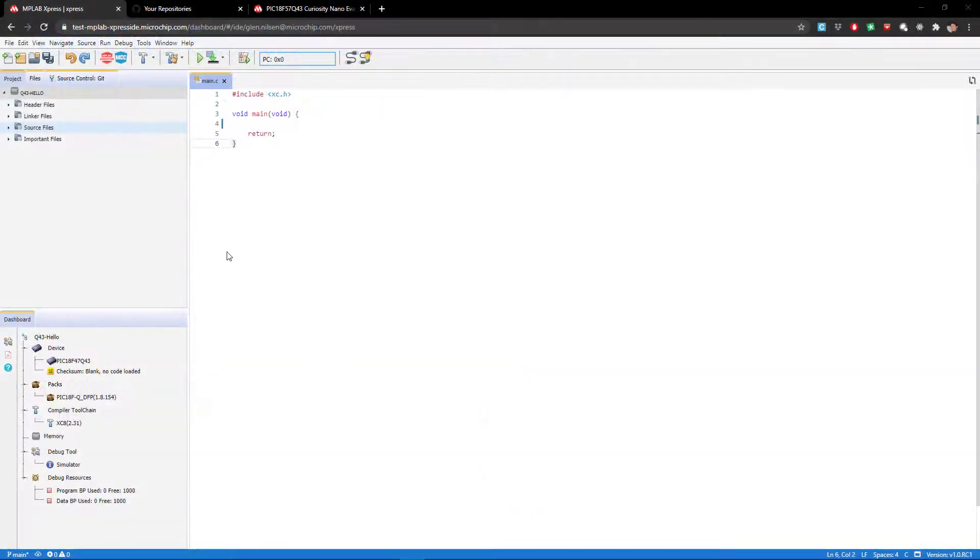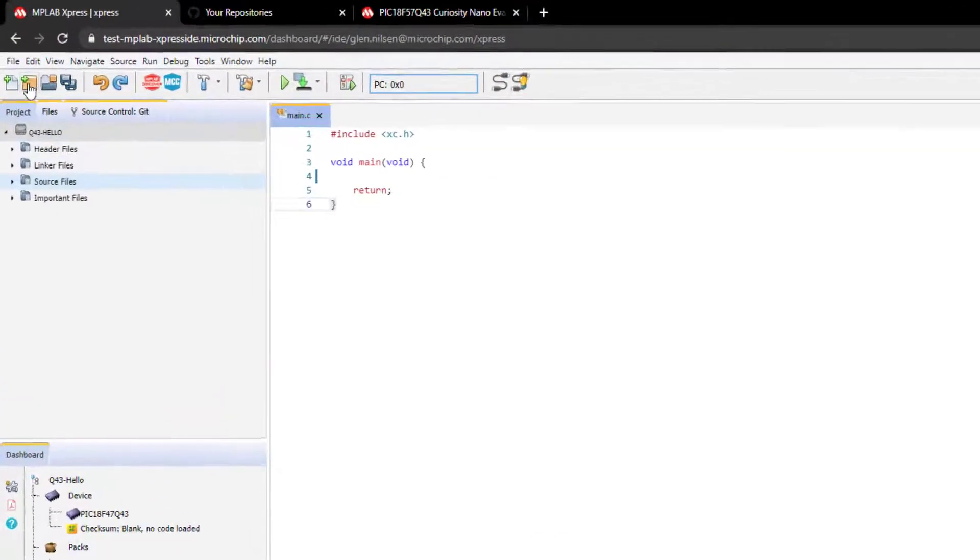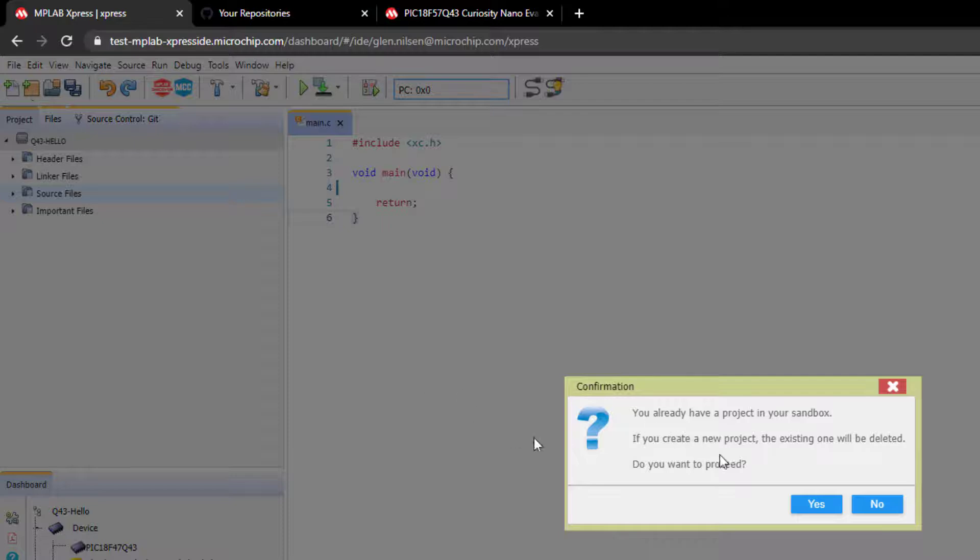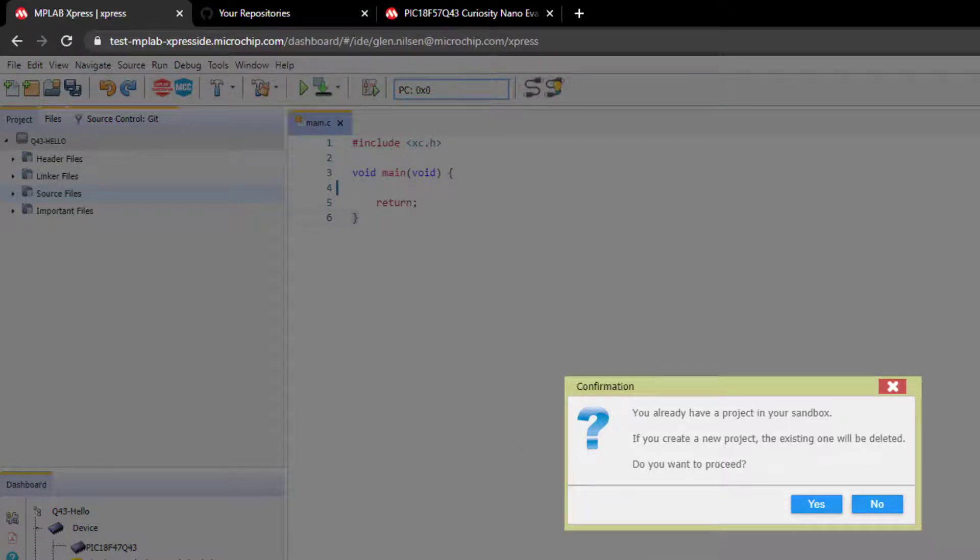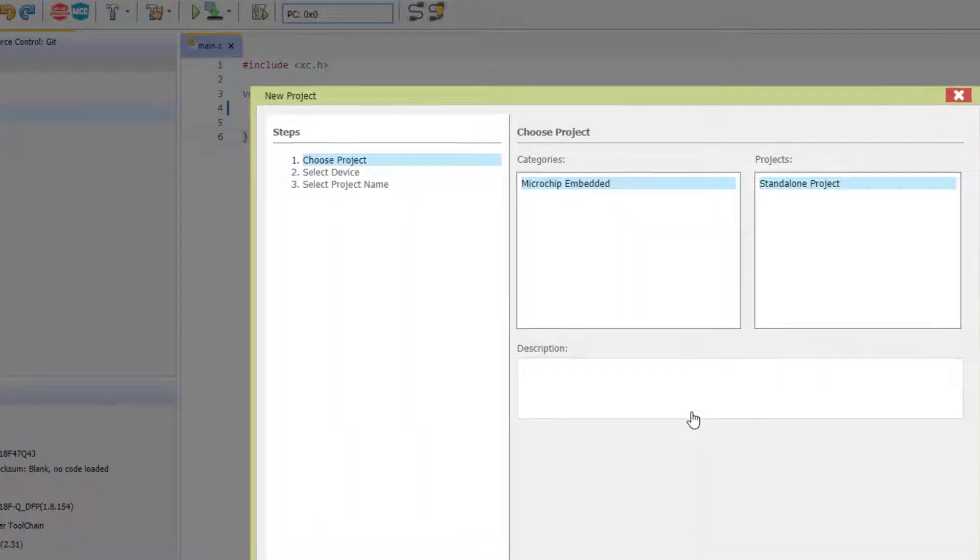So let's start by creating a new project. If we have an existing project open, you'll see that we already have a project in the sandbox and that this will be deleted if we continue.